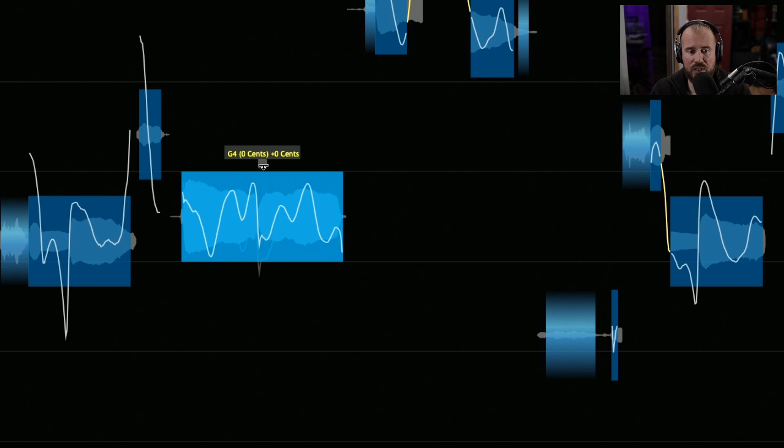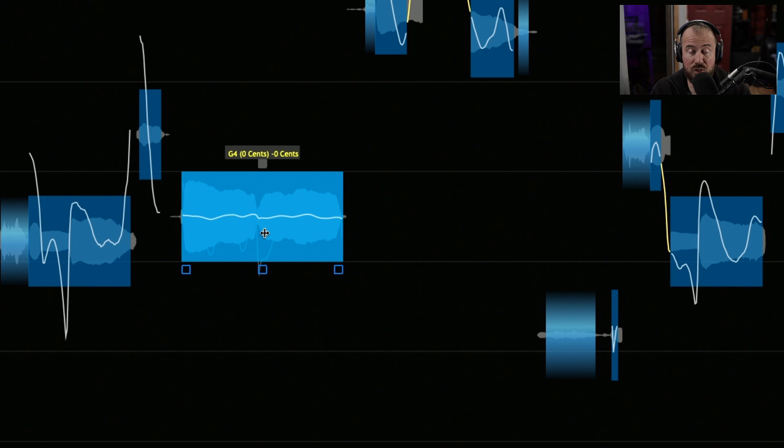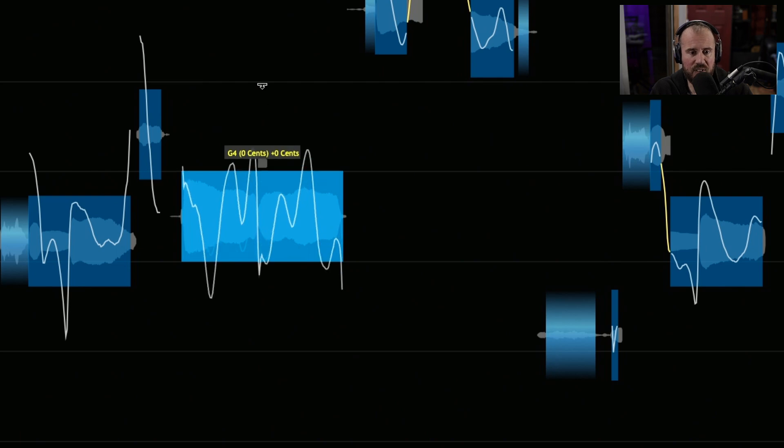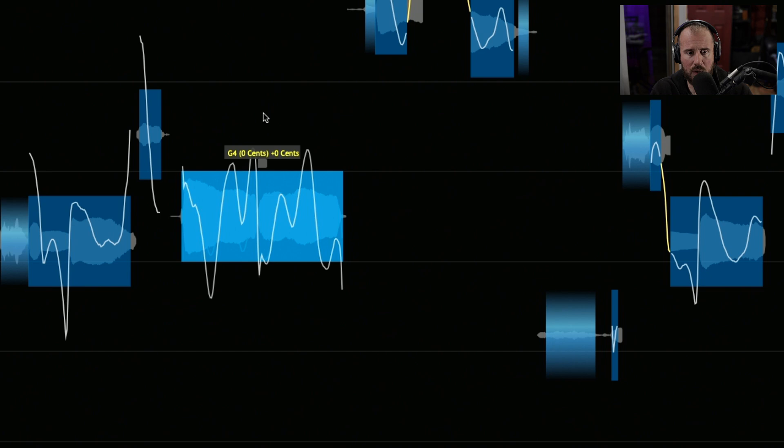If we hover our cursor to the top, we have the ability to flatten out the pitch trace, and this would lead to a more synthetic sound by removing the pitch trace. Conversely, we could actually exaggerate or accentuate the pitch trace if that's something we wanted to do.